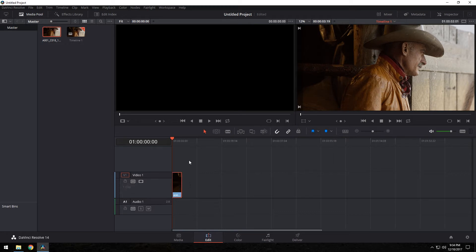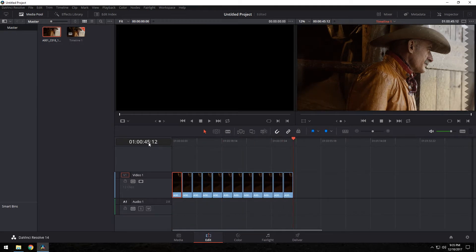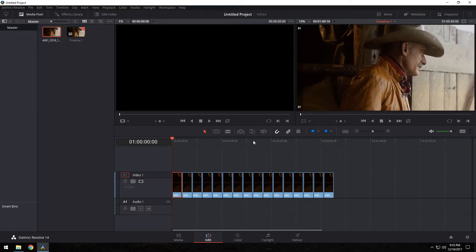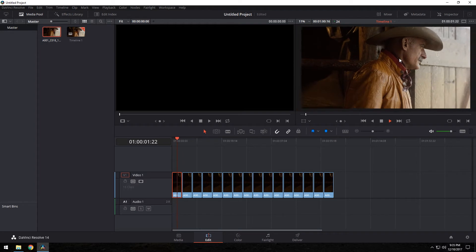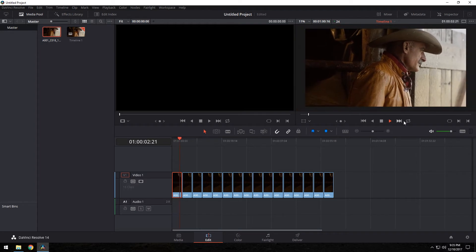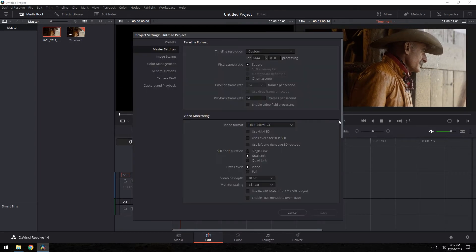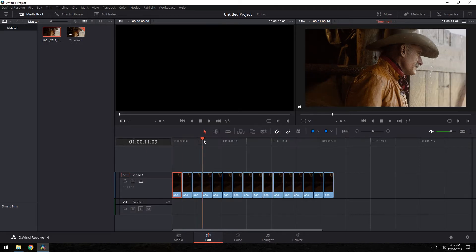So Ctrl C to copy that and we're just gonna paste it until we get a minute right here. That's pretty good, a minute 16. So here it is, we're gonna play it back. This is 6K resolution. If you go to the bottom right, I'll show you 6144 by 3160. So that is full 6K.